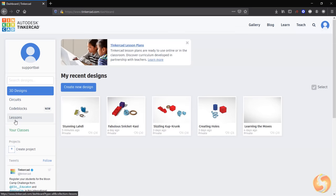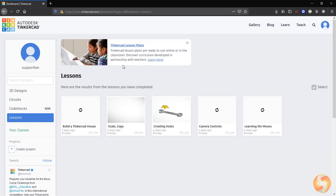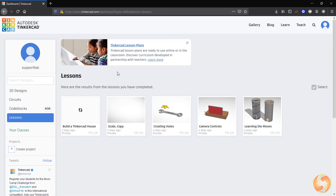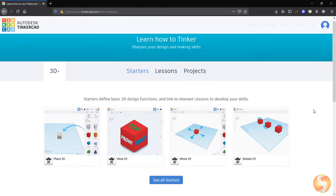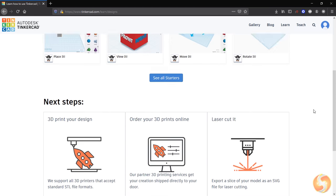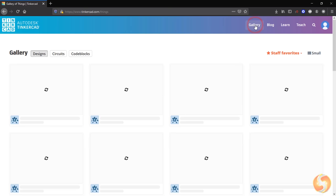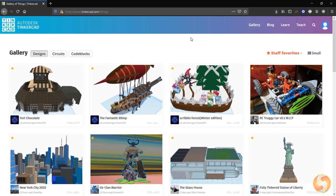This is all you can do with Tinkercad. To get more help, make sure to take guided lessons from Tinkercad from either your dashboard or the dedicated Learn page. Inside Gallery, you can also pick and start from any project made by the Tinkercad community.